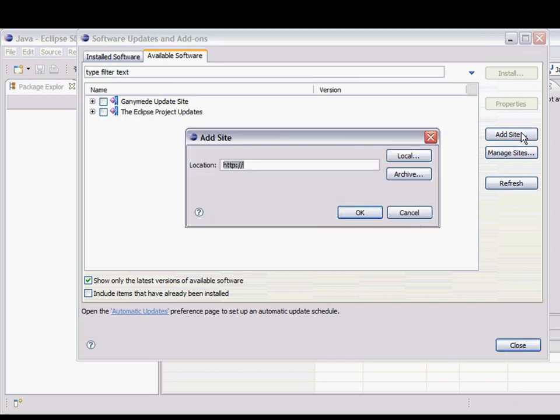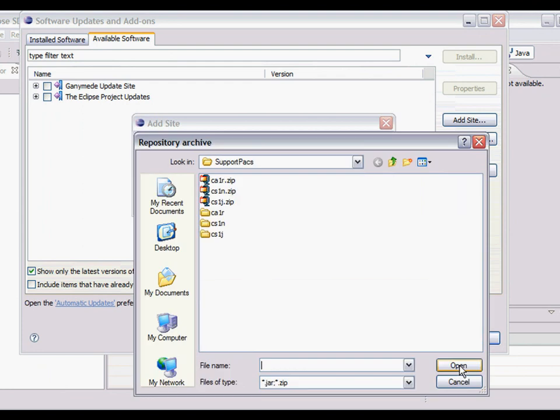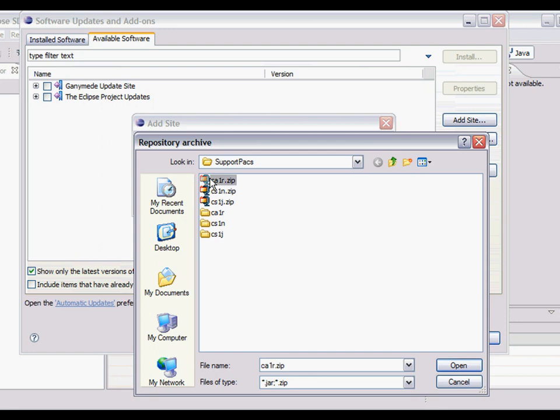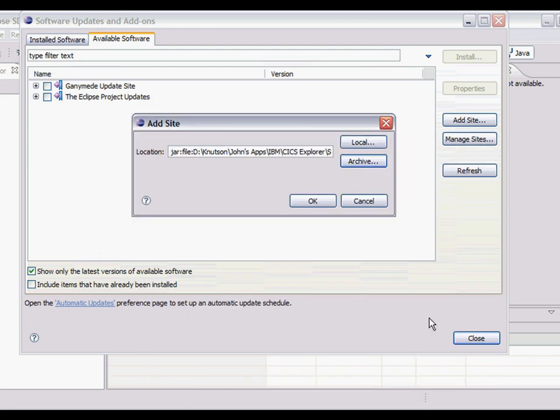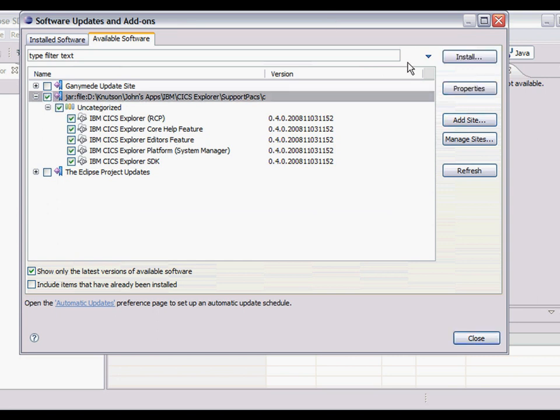So the first thing to do is I need to add a site. It's an archive. And I'm pointing at the CA1R zip file, the archive that you get from the CICS Explorer support pack download site. And it's found all of these contents in here and I'm going to select all of it and I'm going to say install.